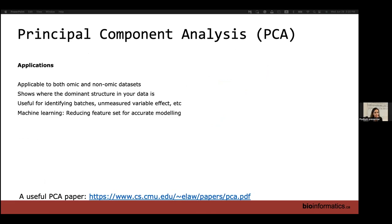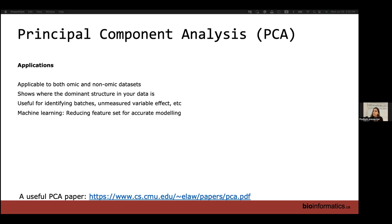What are the potential applications of PCA? It's applicable to both omics and non-omics datasets and shows where the dominant structure of the data is. It's also very useful for identifying batches — for example, in surrogate variable analysis and detecting unmeasured variable effects. It's also useful for machine learning, where you want to train your model on fewer features. PCA is used for feature selection and extraction, leading to more accurate modeling.